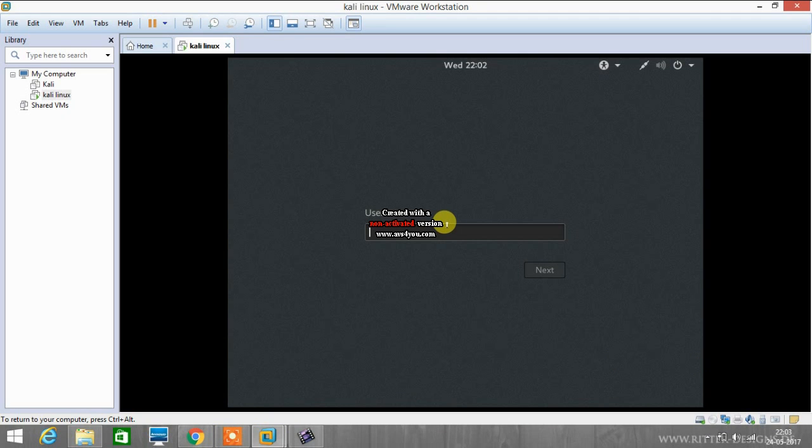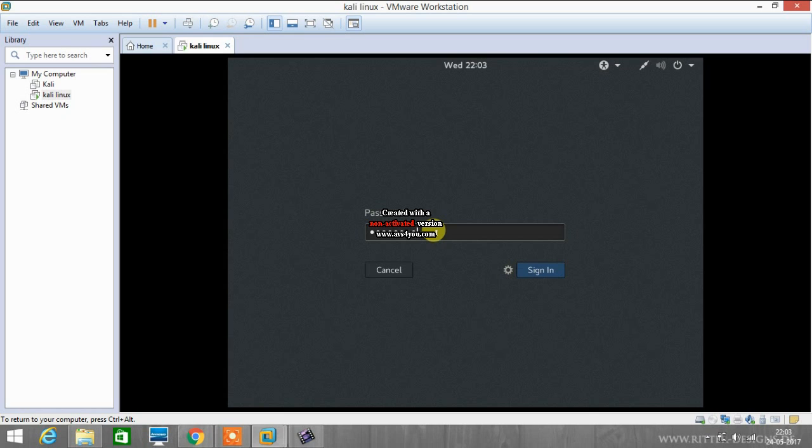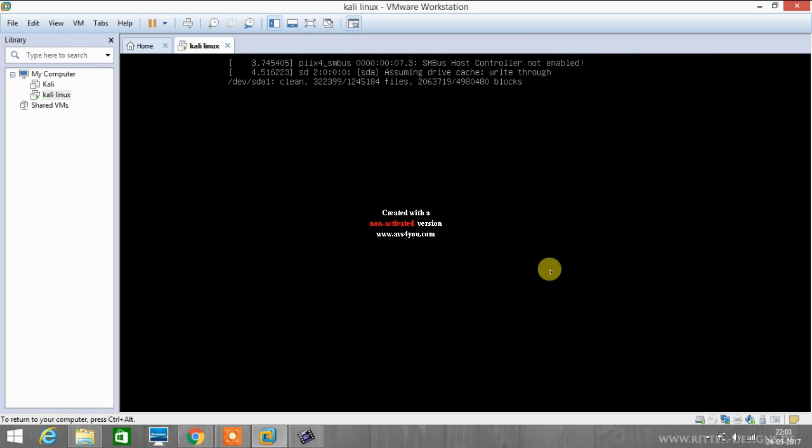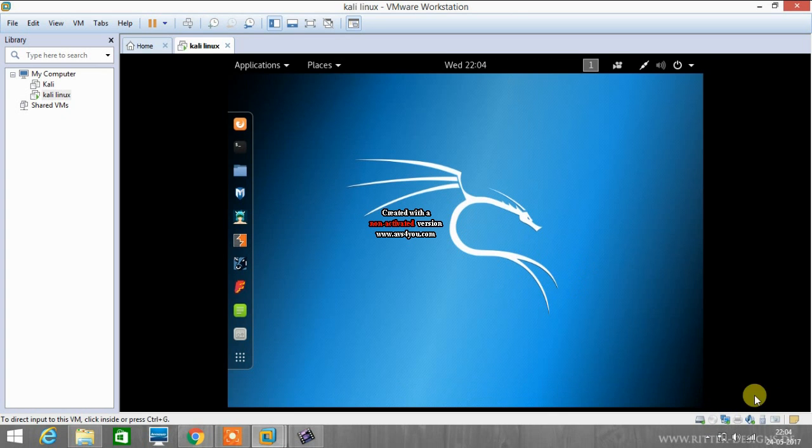As we have created a root account, so username will be root. And then we have to enter your password and sign in. We are logged in for Kali system.